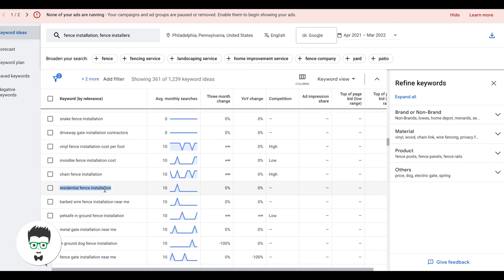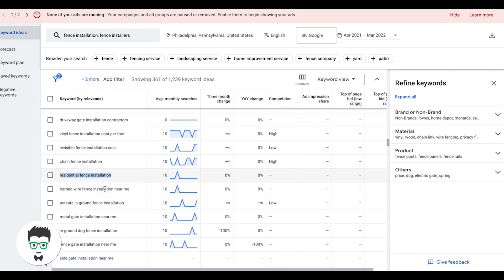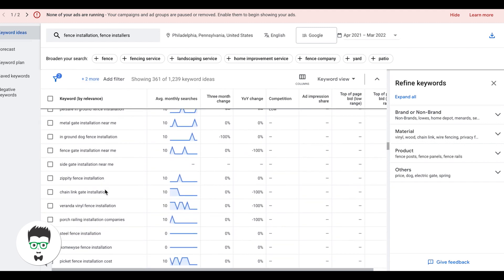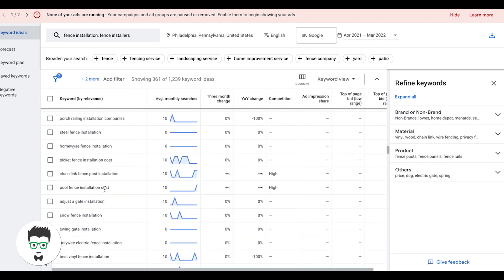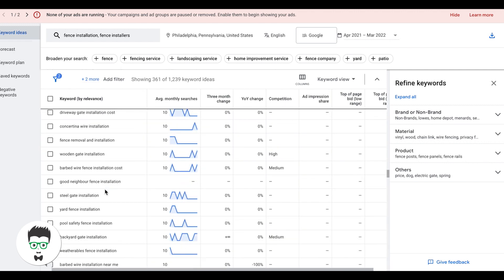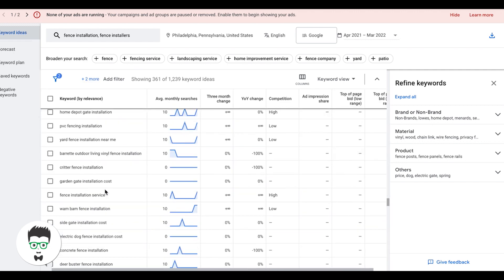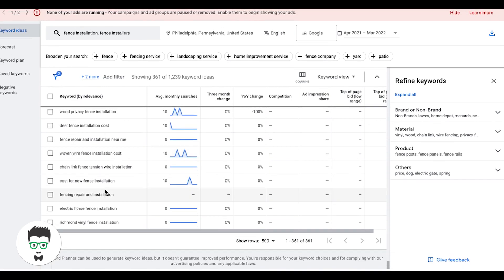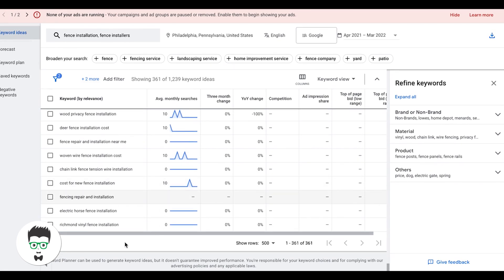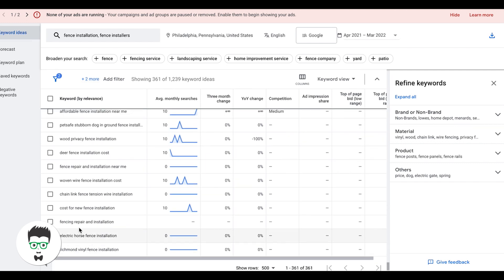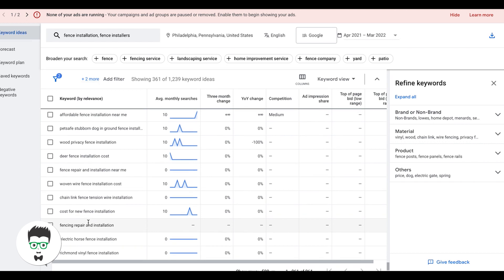Residential fence installation, that's something we definitely want to take as well. Fencing repair and installation. We don't want anything with repair. This client's looking for fence installation jobs. This is a good example of a keyword you might add because you're like, look, it includes installation, but they're also repair. This could be somebody searching for fencing repair. So we want to stay away from stuff like this because we're not really sure of the intent and that's really important.